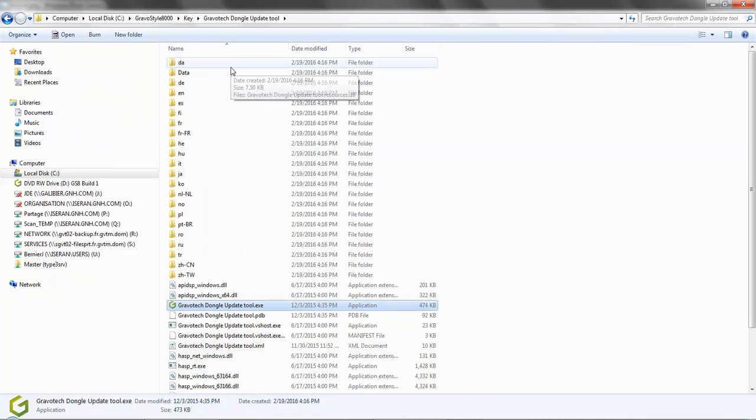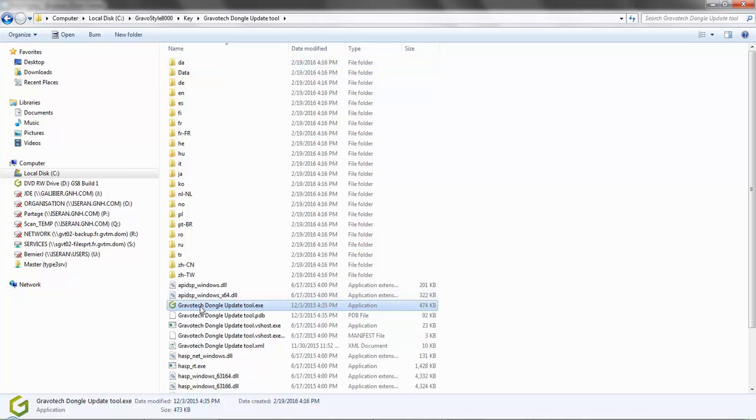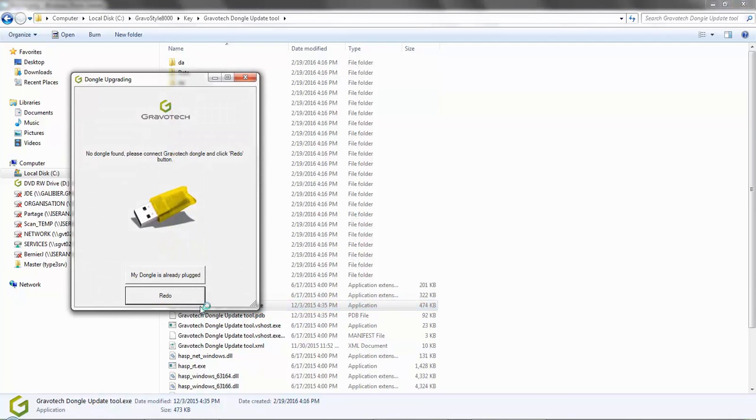Now let's look at a new scenario with your dongle. Say you are starting Gravastyle 8 or you are launching the Gravatech utility tool using one of the methods we showed you and you get this screen. This informs you that the utility found no dongle connected to your computer.